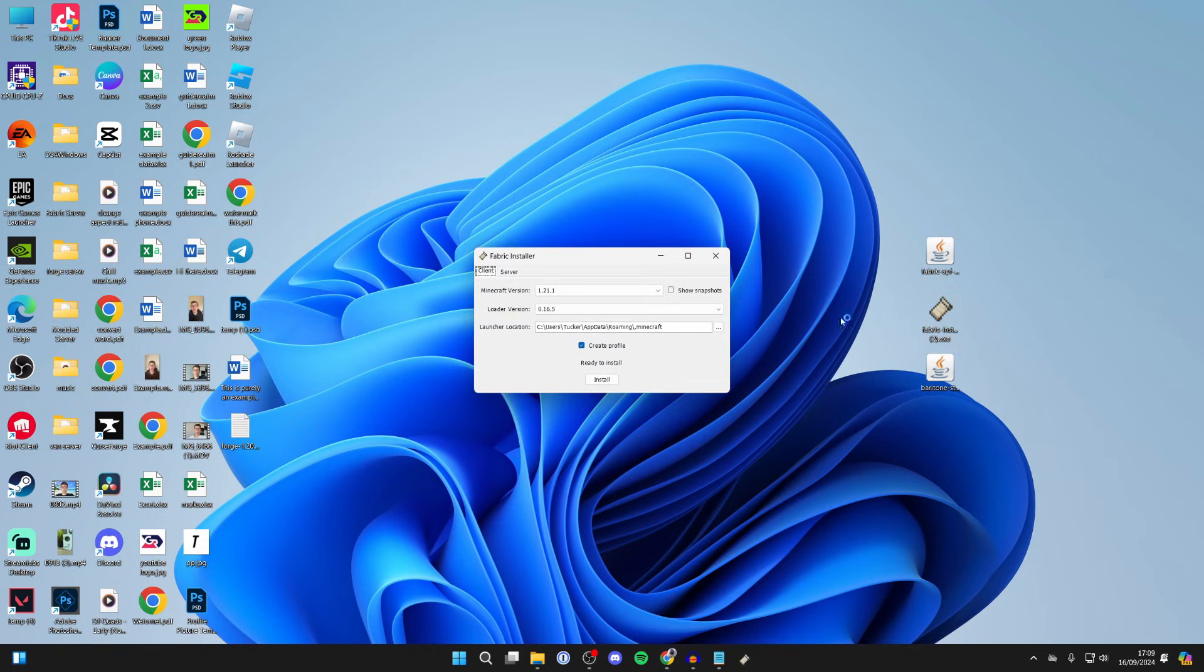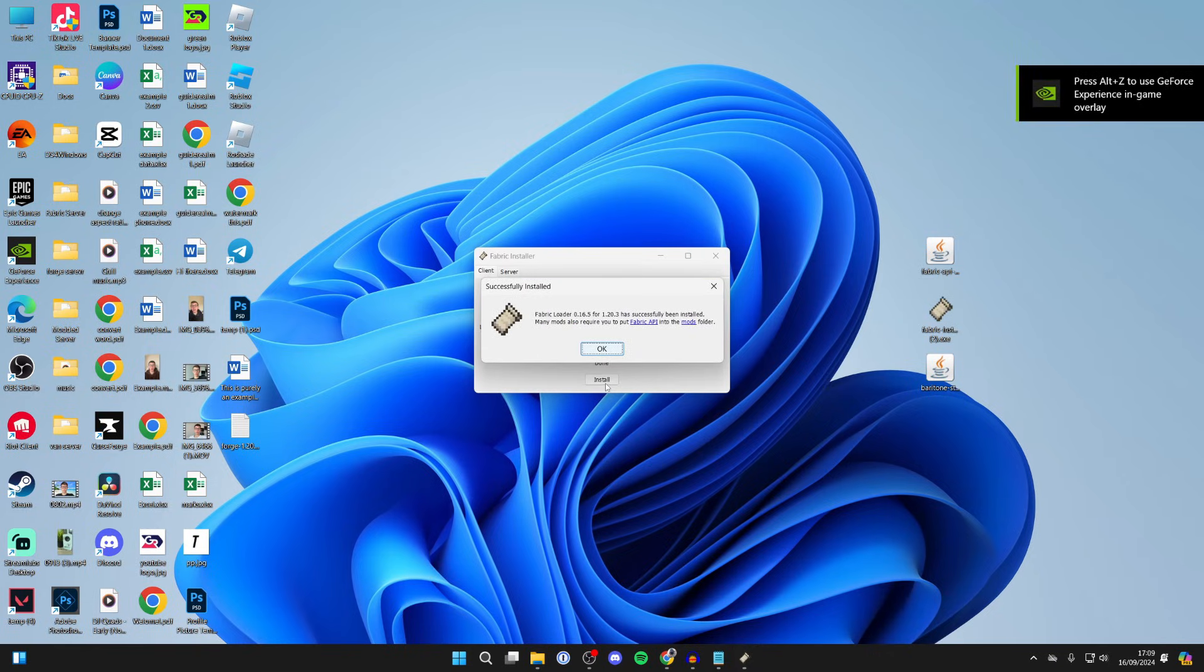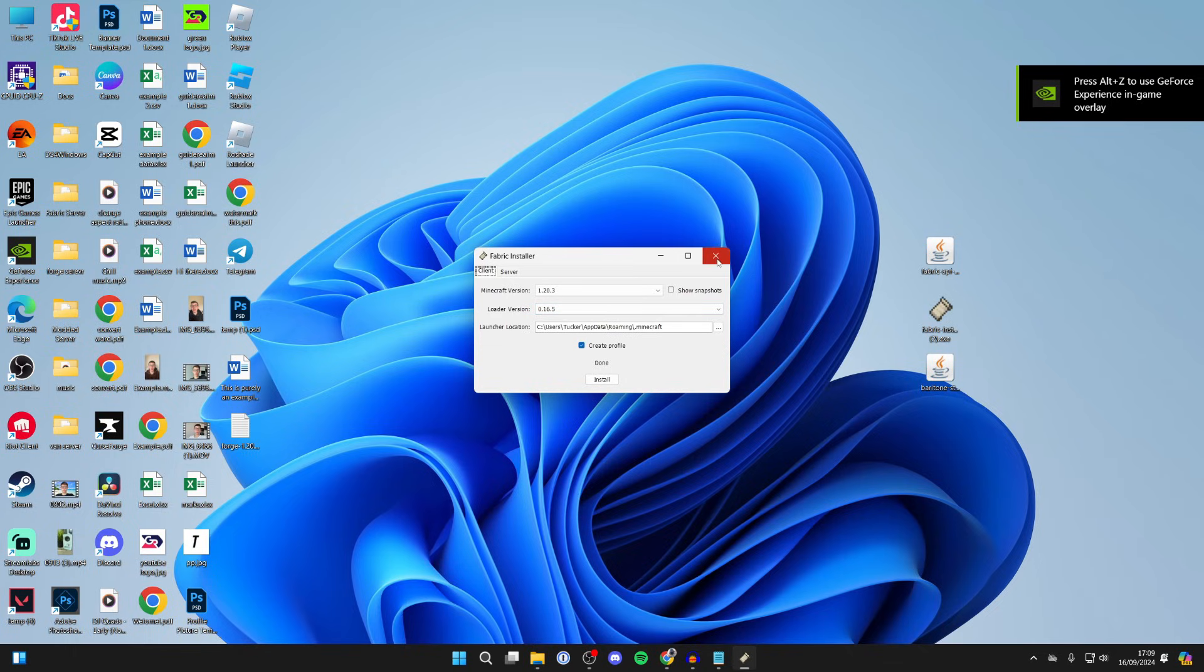First of all, we need to install Fabric, so double-click on the installer. What you then need to do is select the version and click on 1.20.3, then go and click on install like so. You've installed it. You can go and press OK.